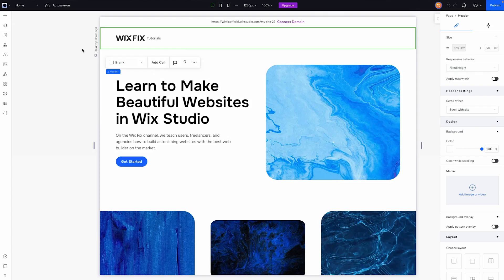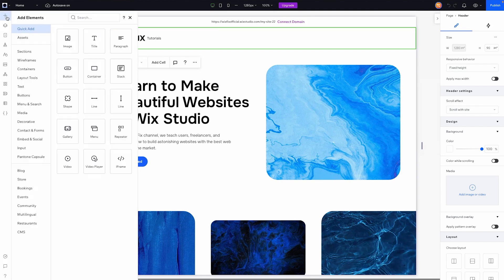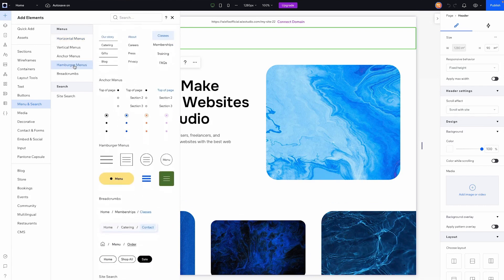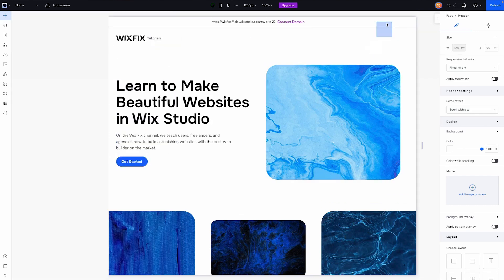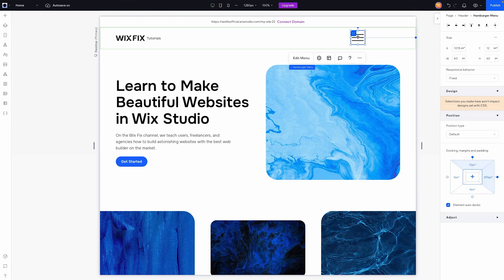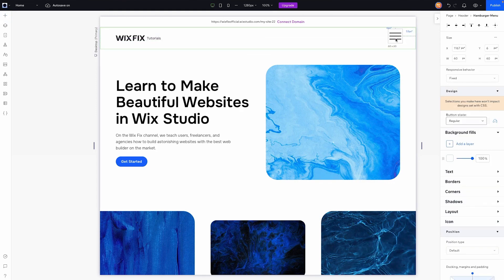So here I am in a Wix Studio tutorial website that I have created. All I'm going to do is come over to add, go to menus and search, and we're going to see this option right here for hamburger menus. You're going to see a bunch of different options here. So for this one, I'm just going to drag this one out. Typically when you have a hamburger menu, you're going to put it in the header. So we'll go ahead and do that for today's tutorial. I'll go ahead and place it right about here. Perfect.